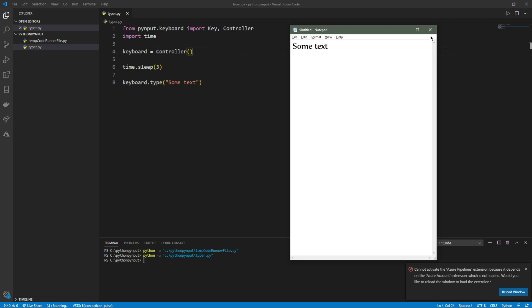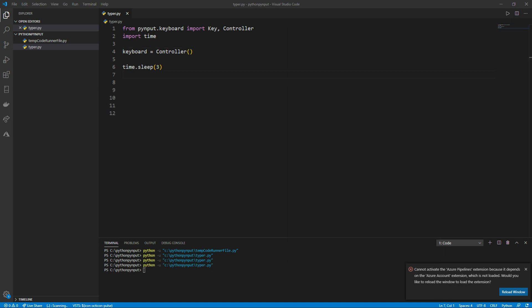However, you can see that the speed the words are typed at is very fast. It's so fast it looks like copying and pasting. If you want to make the typer slower, you can use split. First we'll store the words we want in a string. Then we'll type the string's name equals the string's name dot split. This will split our string into an array based on its spaces.